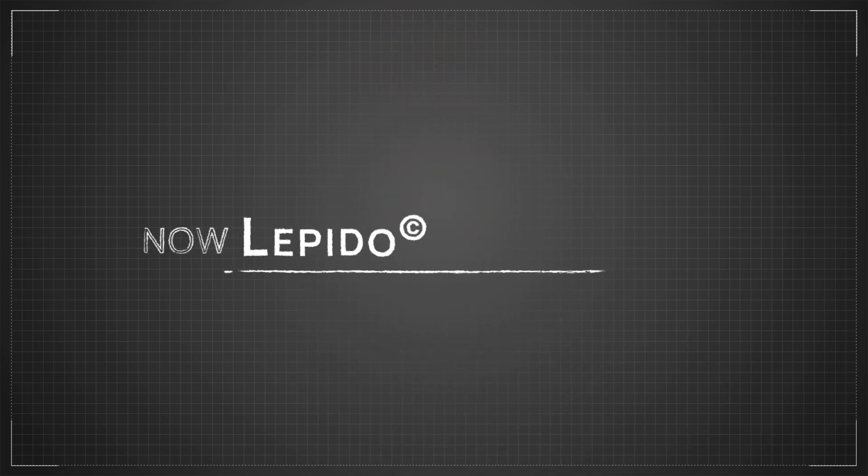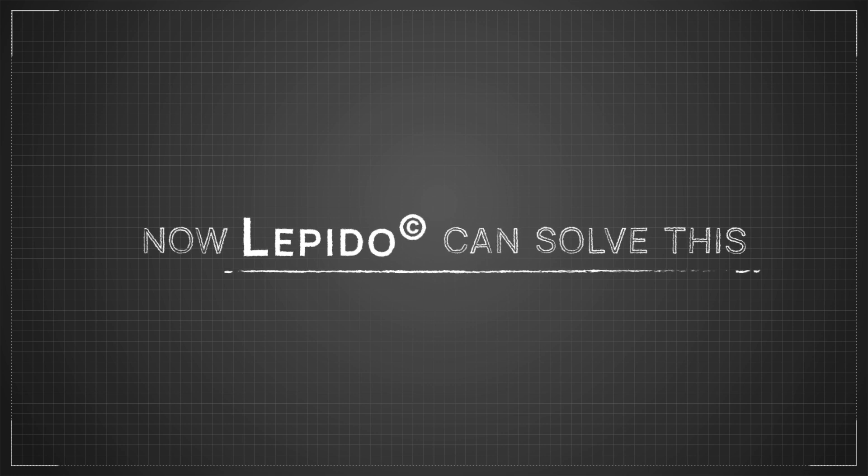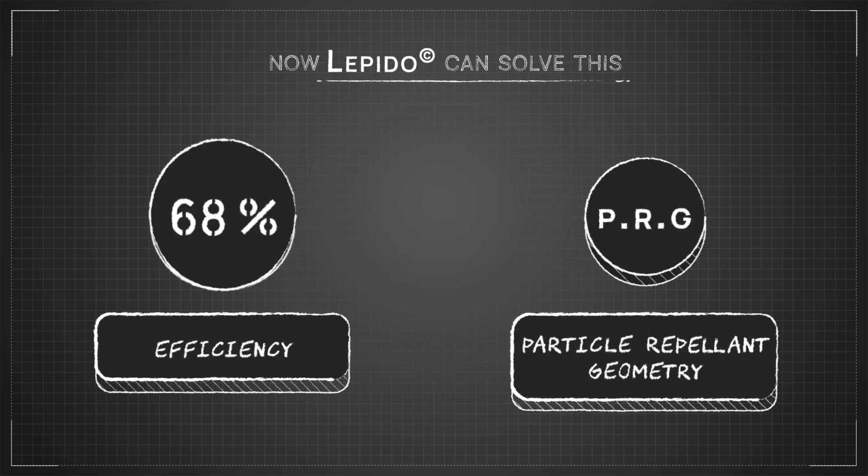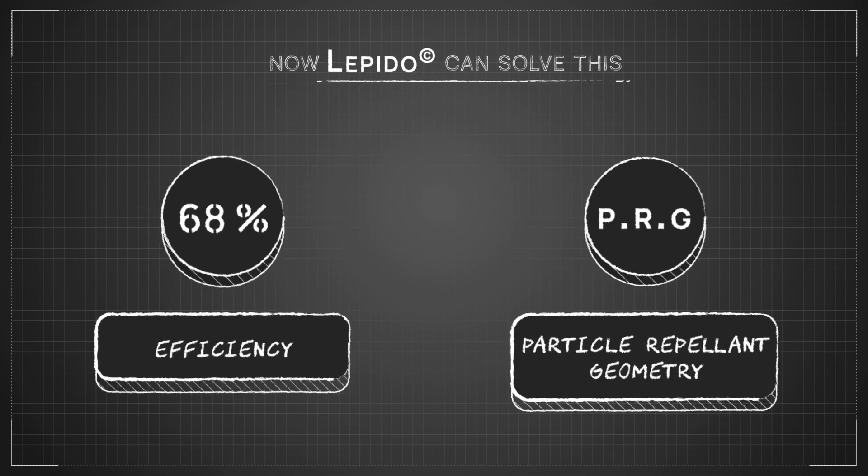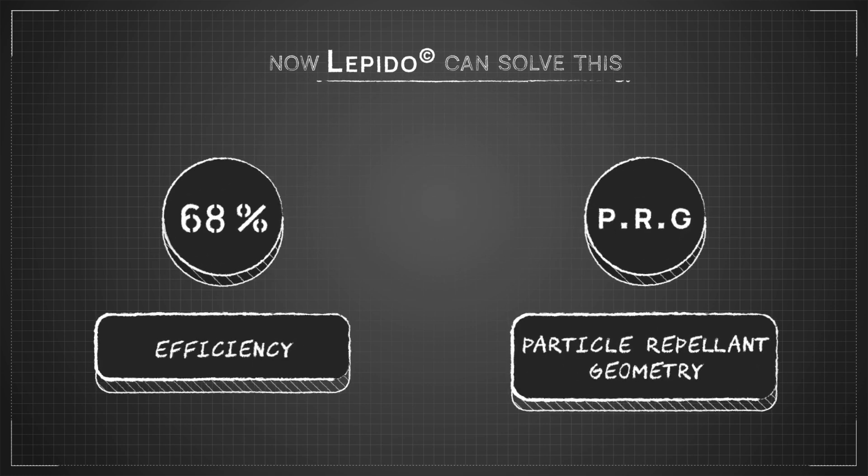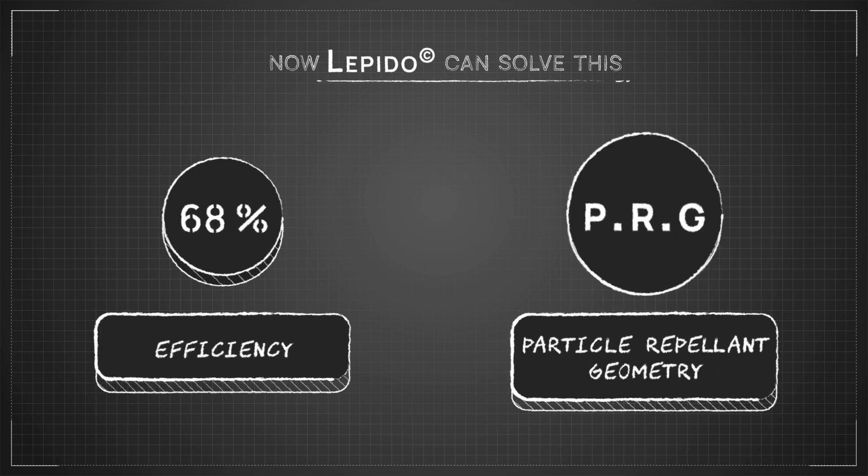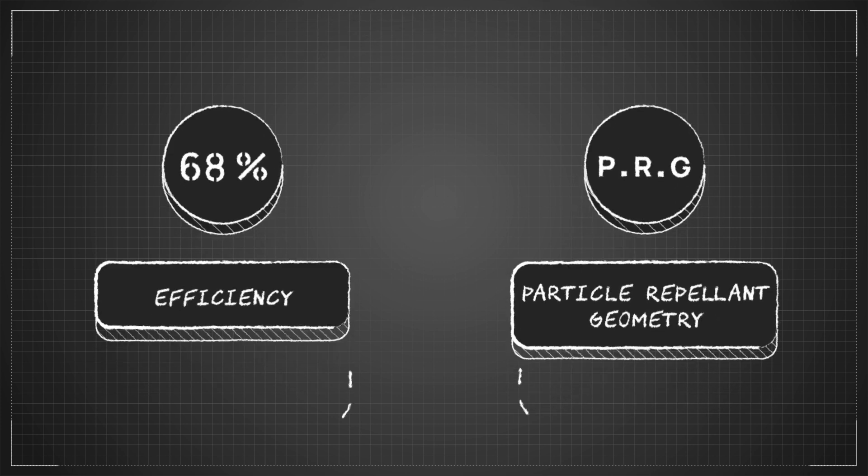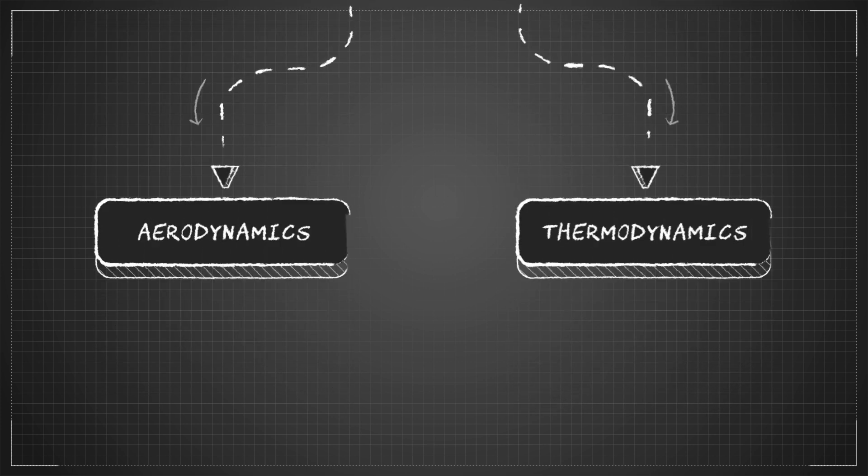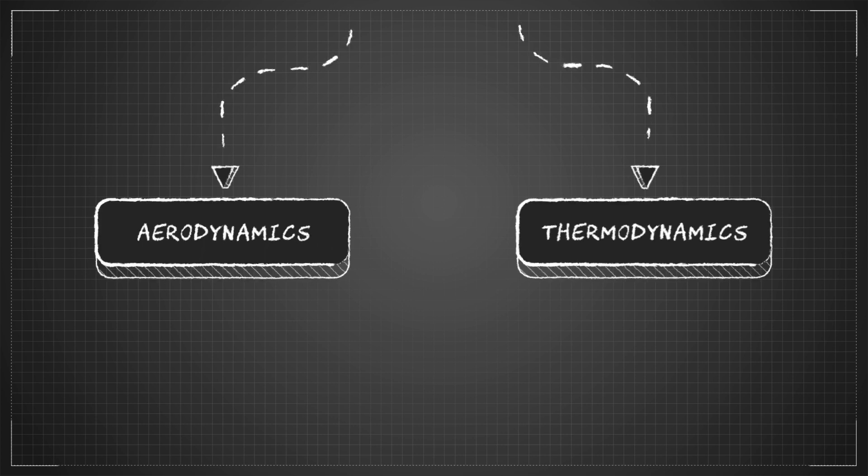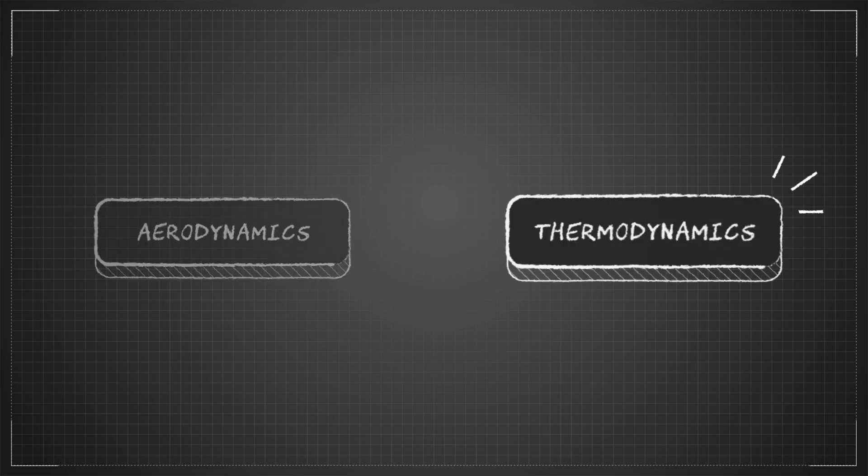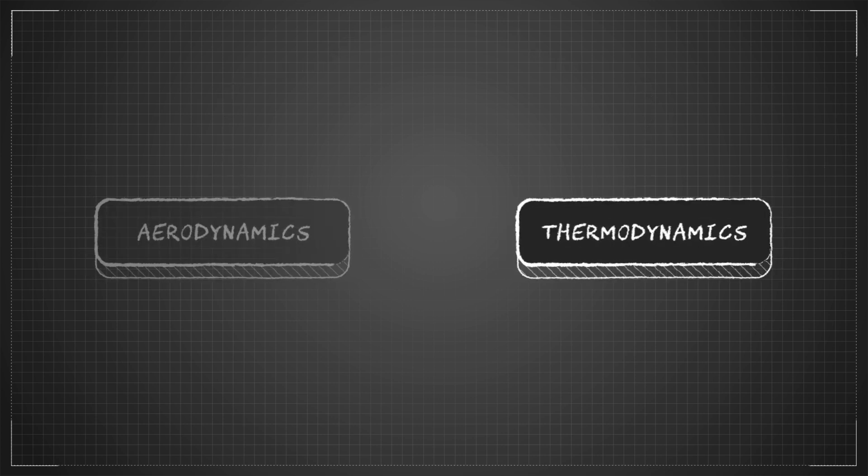Now, Lepido can solve this. Lepido recovers energy from polluted airstreams thanks to our patented particle repellent geometry. It is based on two main principles: aerodynamics and thermodynamics.